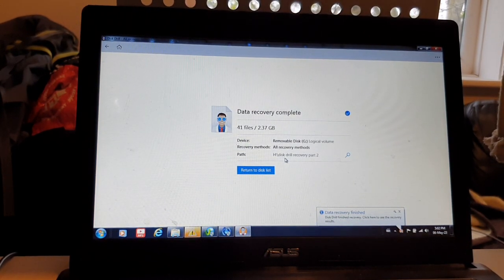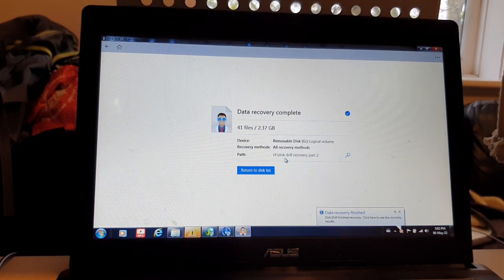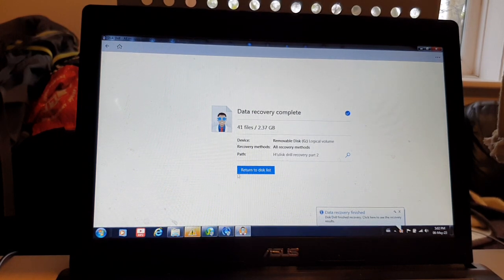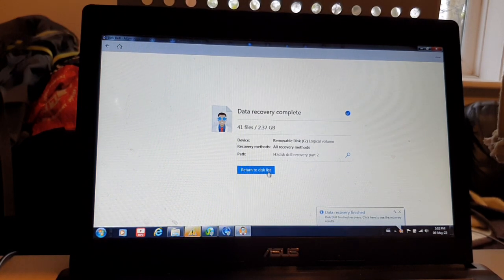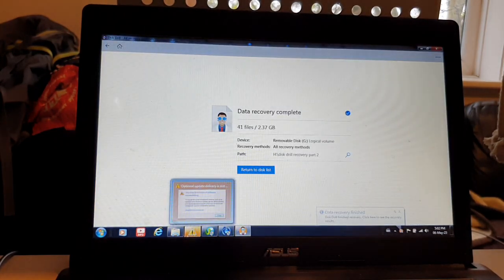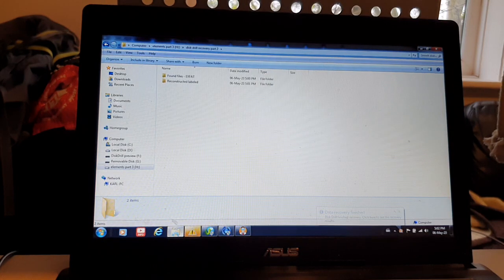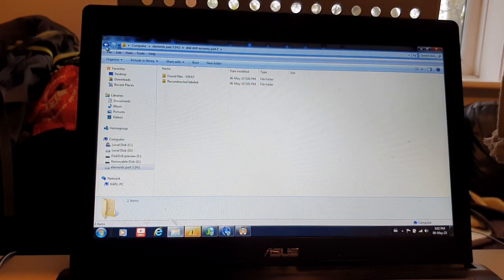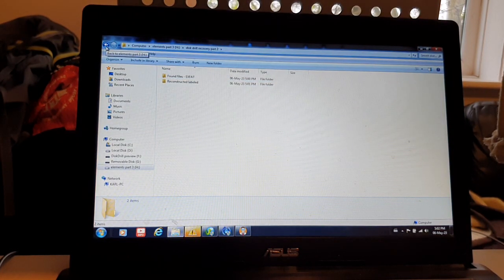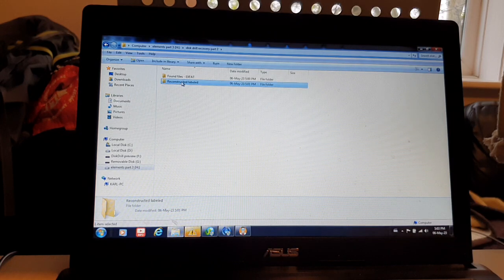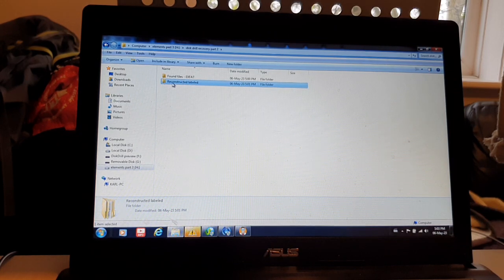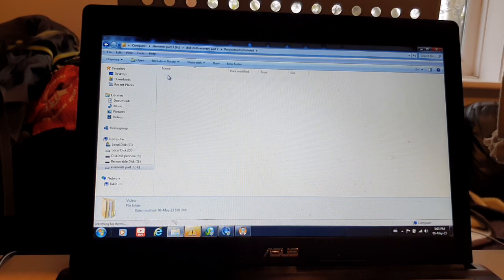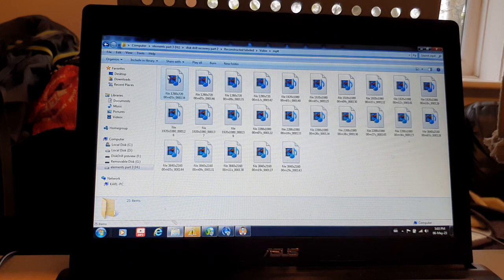All right, guys. So, that time is 5.02. That took two minutes. Right. So, let's come into here. Disc recovery 2. Let's see if we got a result here.